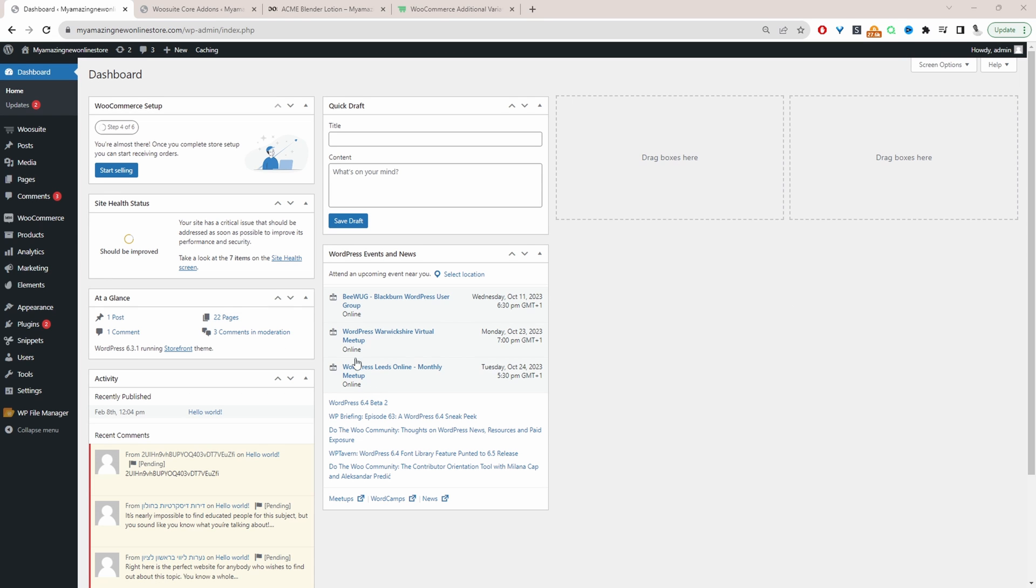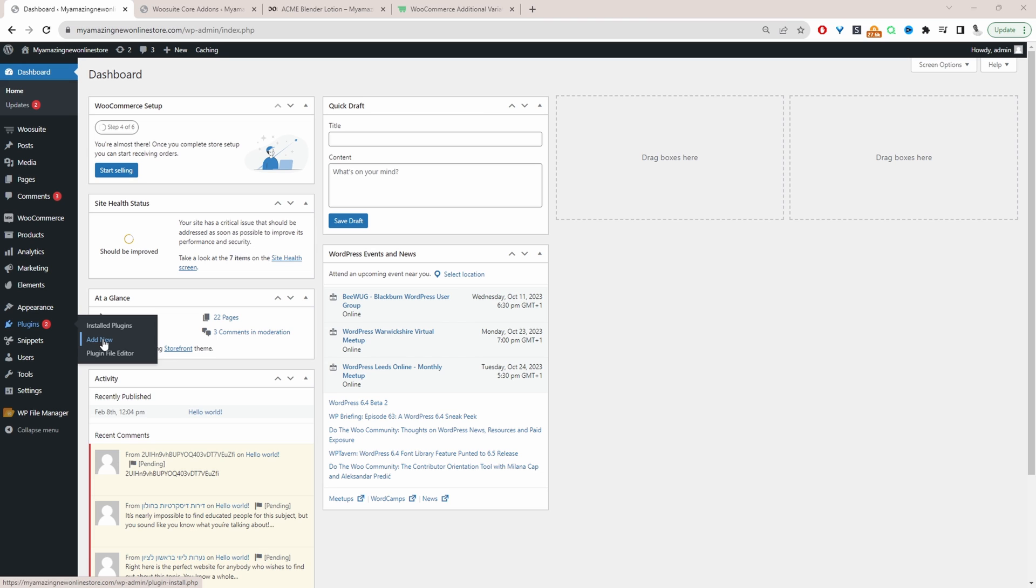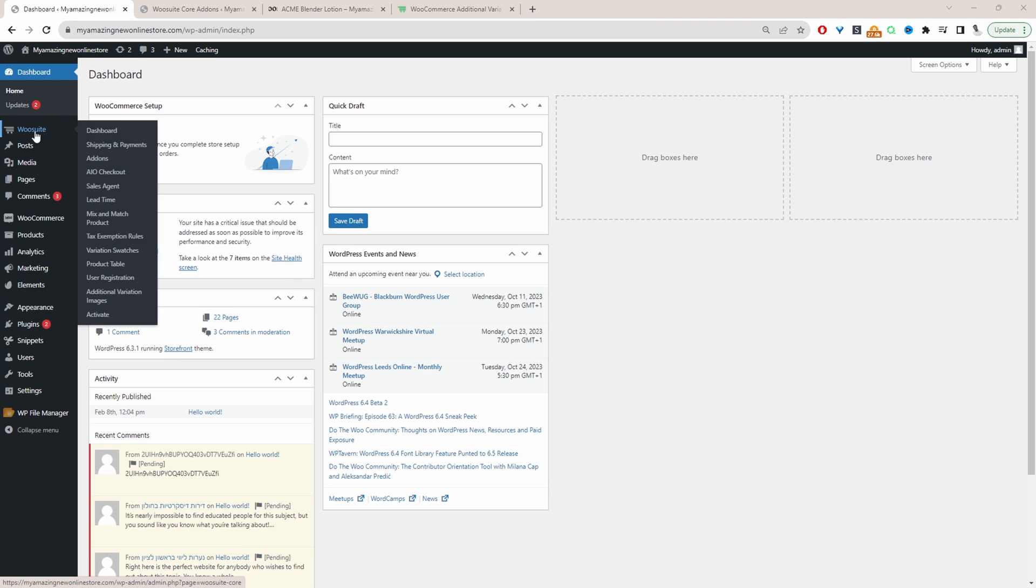Okay so assuming you've downloaded the AOVUP additional variation images plugin the next step is to go ahead and upload that plugin. So we'll go plugins, add new, go ahead and upload and install the plugin. Once you've done so you'll see this WooSuite menu here.